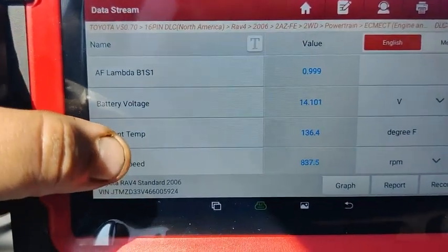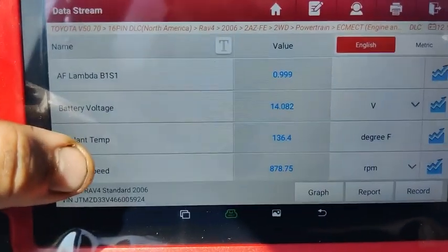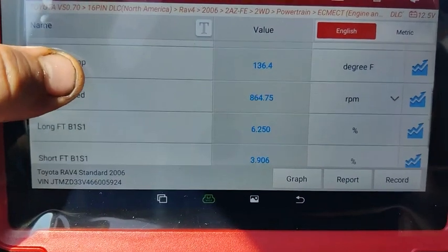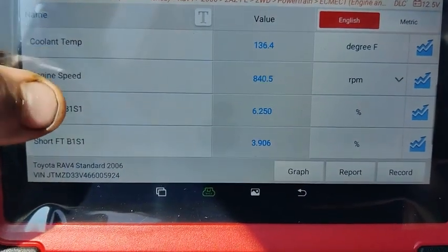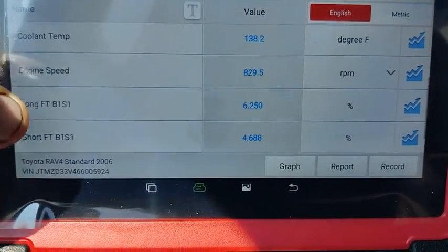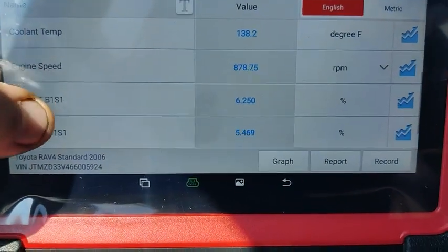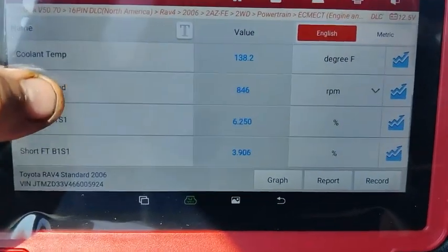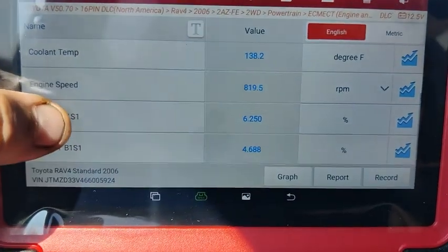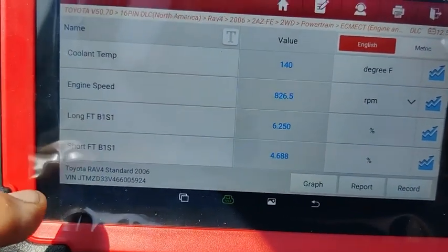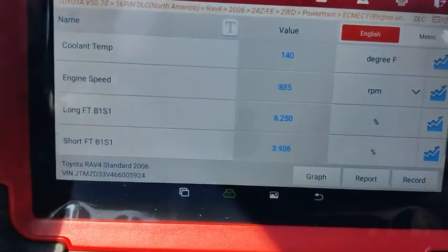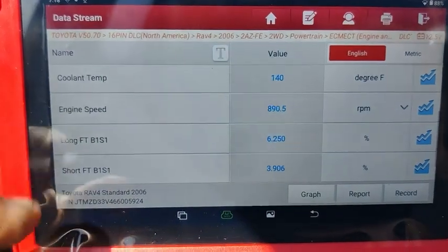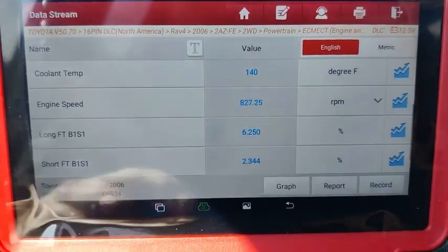Of course you can look at that through text — you can view all of this with text: long-term, short-term, engine speed, all that. This would be handy if you want to watch short-term fuel trim, long-term fuel trim, and engine speed.